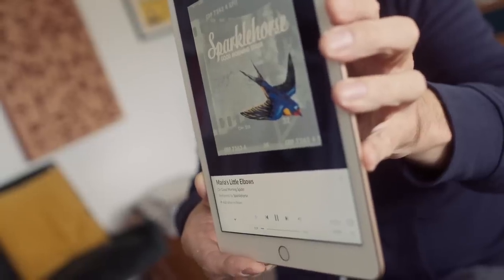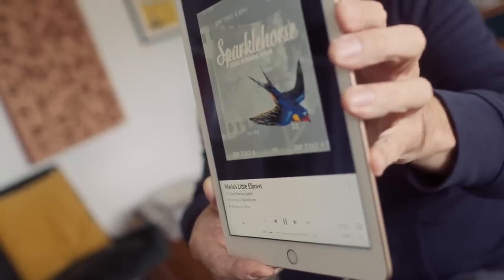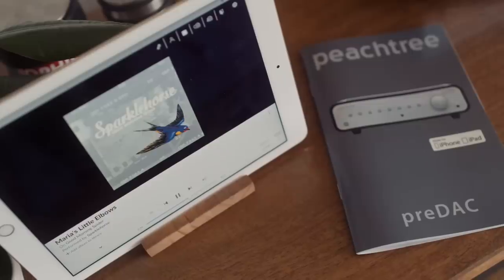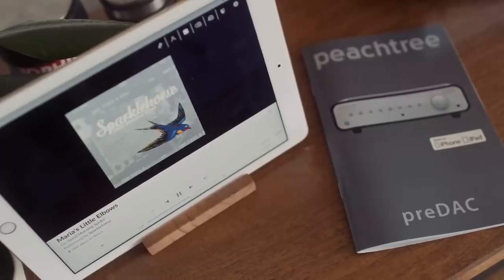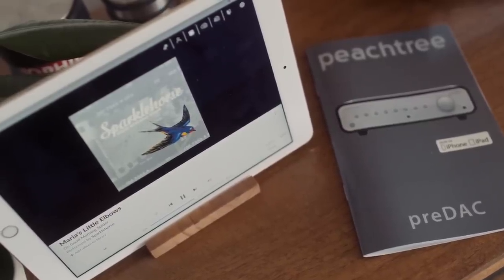A slightly bigger difference between these two Class D amps is on separation. Playing Maria's Little Elbows from Sparklehorse, I note more space between the acoustic guitar and the drum through the GAN 400 than through the Mytech, and that's quite noticeable.